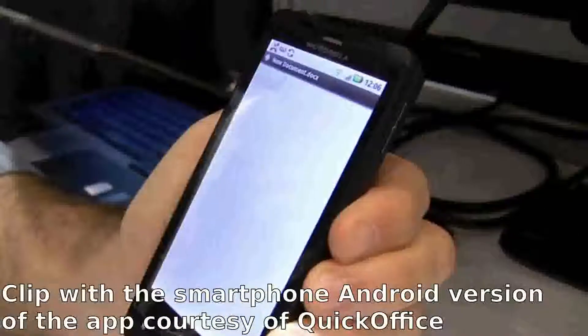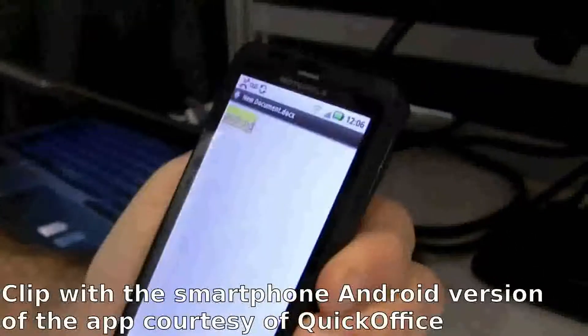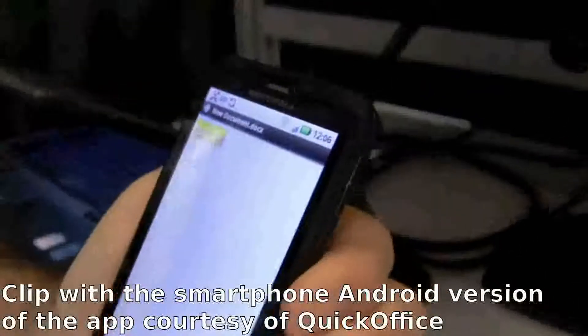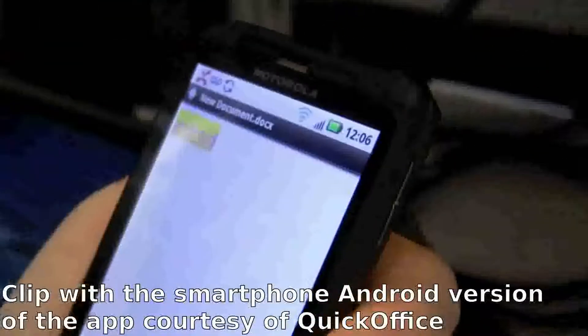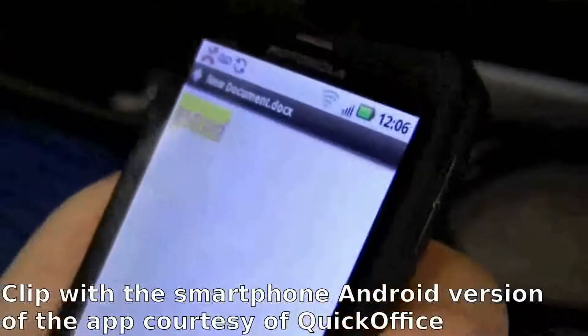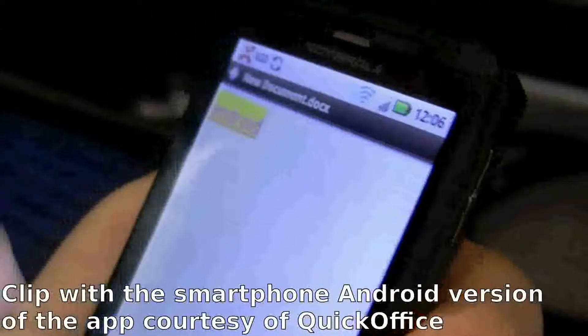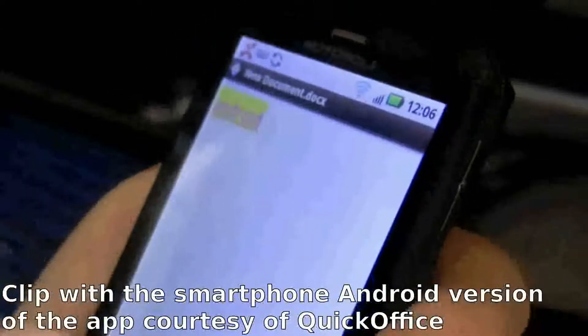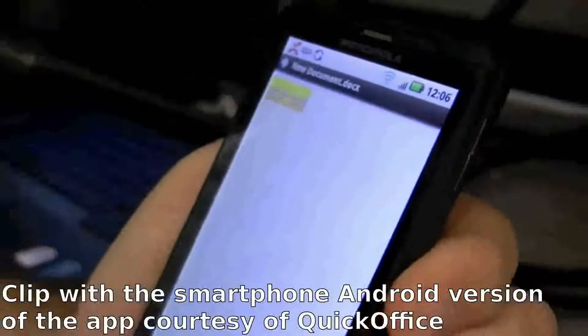I'm going to go back here, and now you can see I just changed the font size, underlined it, changed the font color, highlighted it — and so that's the simple formatting that you can do within the document.